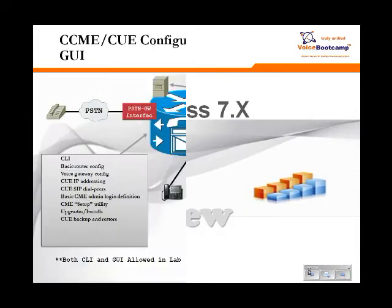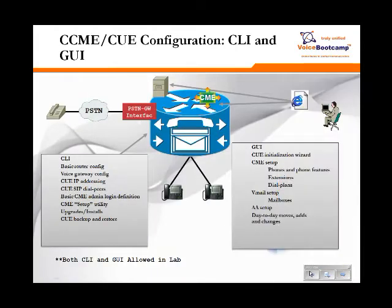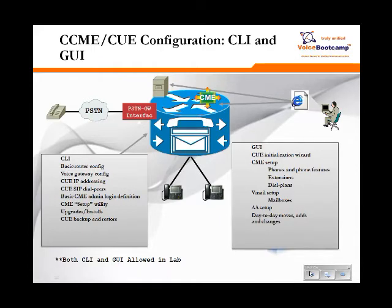Unity Express comes in two flavors, a network module or AIM module. The AIM module can be seated in the motherboard of your ISR routers. Network module basically goes into the network slot of the router. As far as the configuration, it's pretty much the same for either of these two devices.